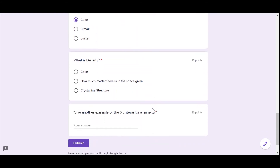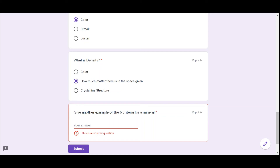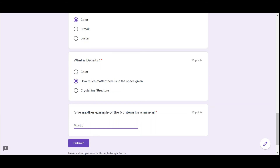What is density? Color, how much matter there is in the space given, or crystalline structure? It's definitely not color or crystalline structure, so the answer is how much matter there is in the space given. Give another example of the five criteria for a mineral — another one would be it must be inorganic.